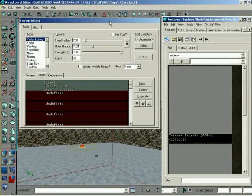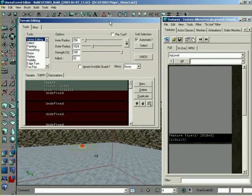Alright, in this lesson right here, what we're going to be doing is introducing you to the basic tools that you're going to be using for working with terrain, just the basic terrain itself.